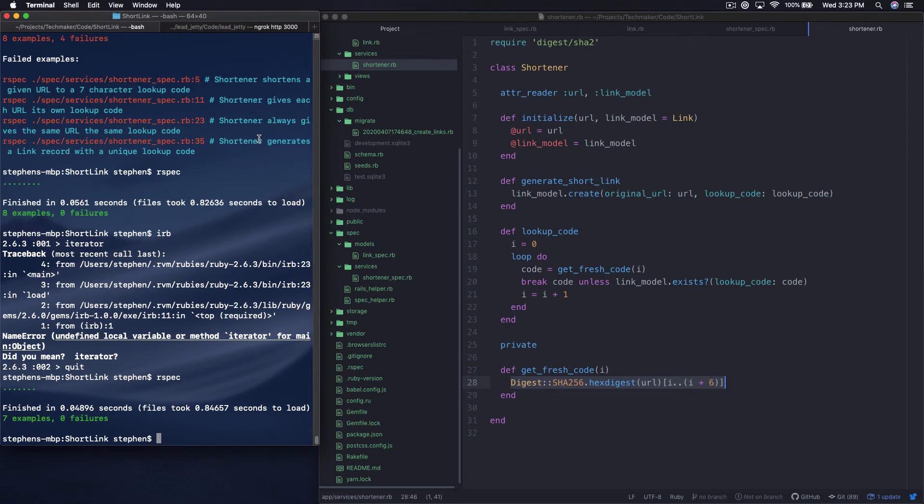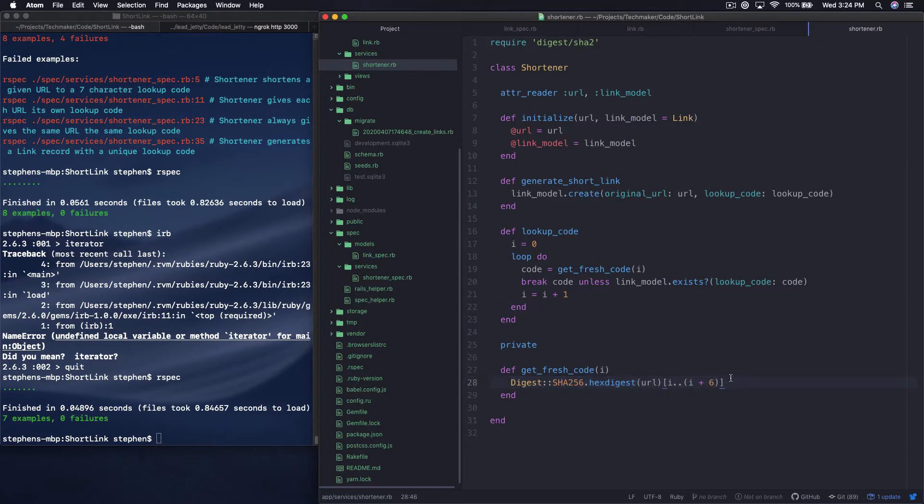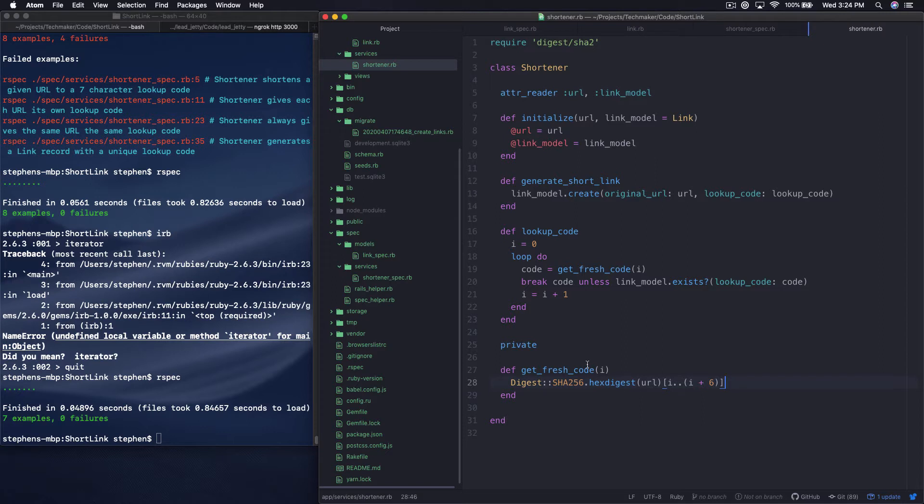What's up everybody, this is Steven from Techmaker TV. This is building a link shortener with Ruby on Rails part 4. So at the end of the last episode we were looking at this algorithm that we had originally written and discussing how we really don't need to do all of this anymore. And I want to go ahead and just quickly refactor this out into something a little bit simpler.